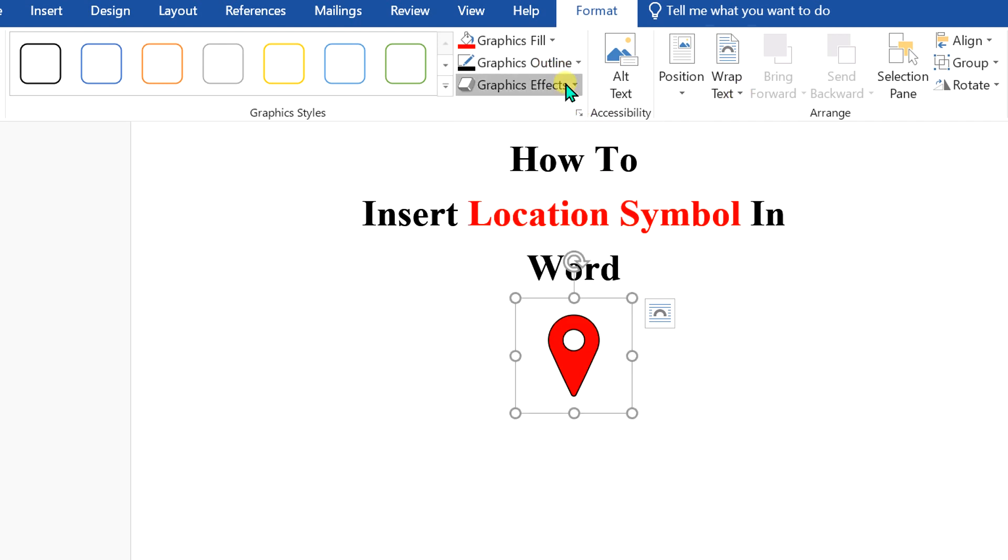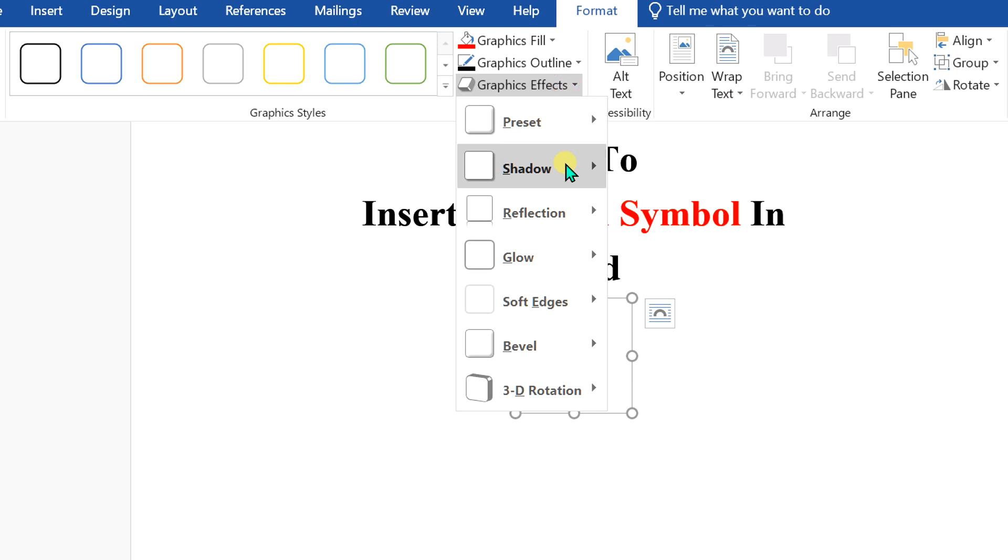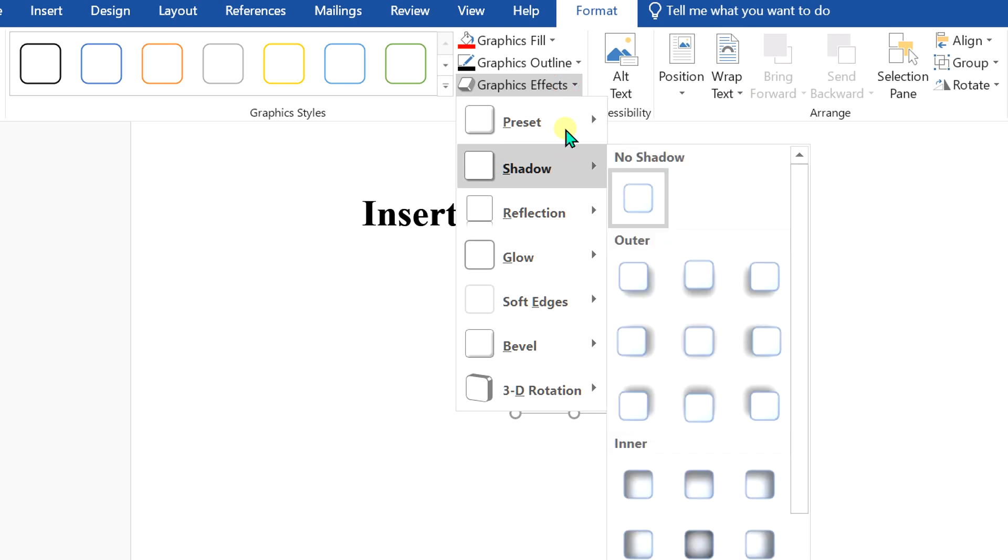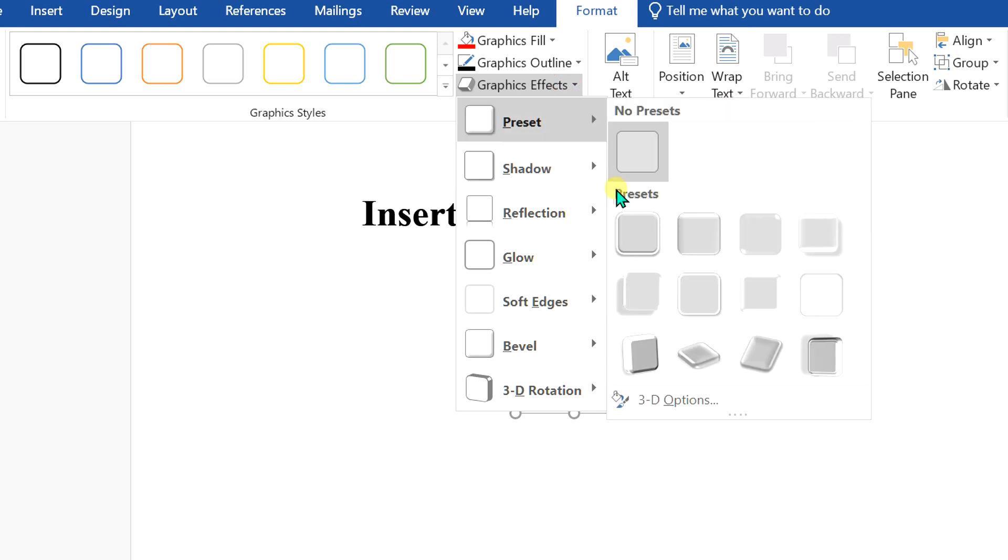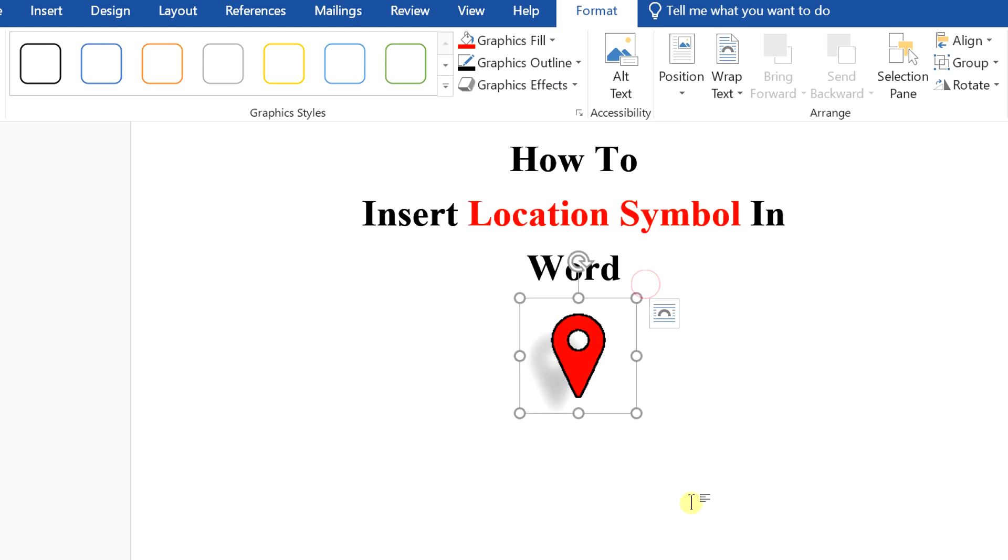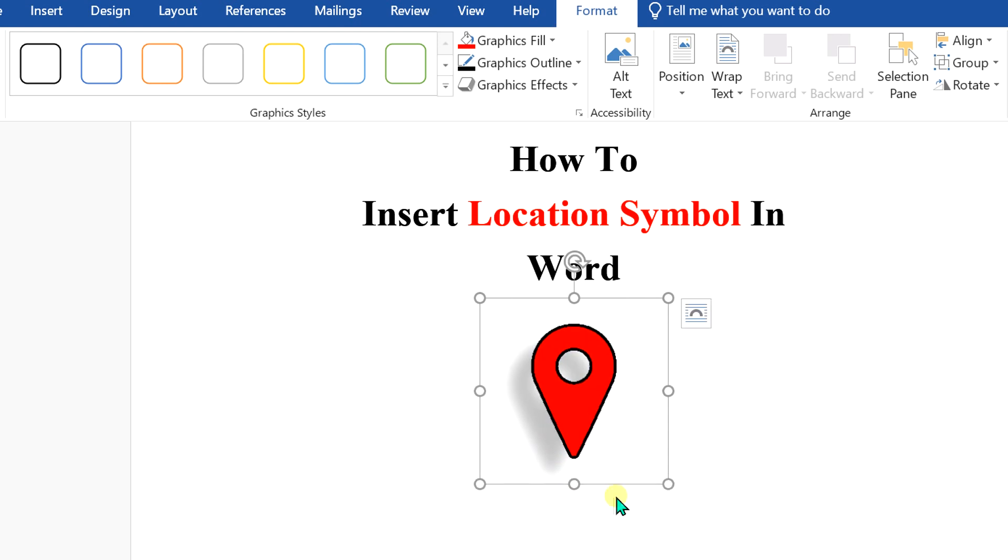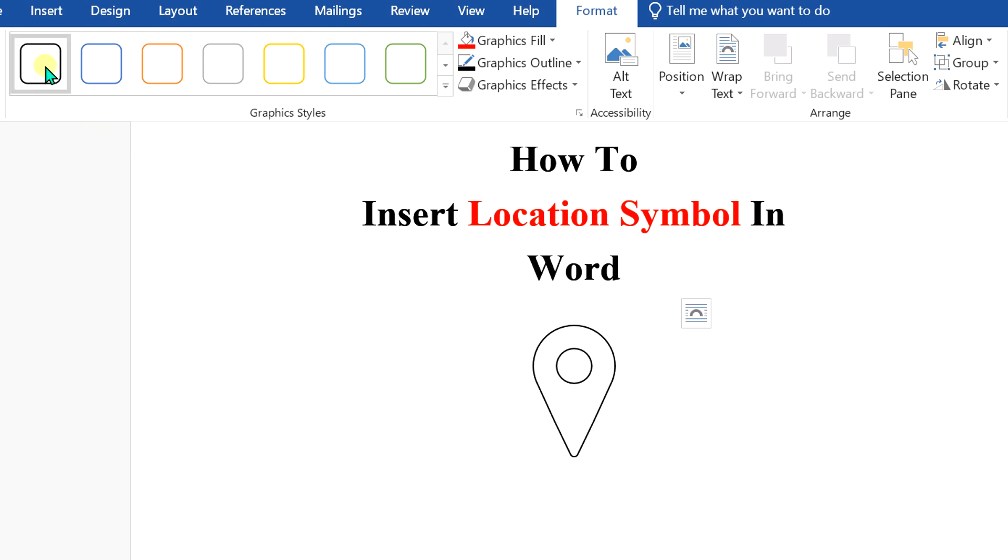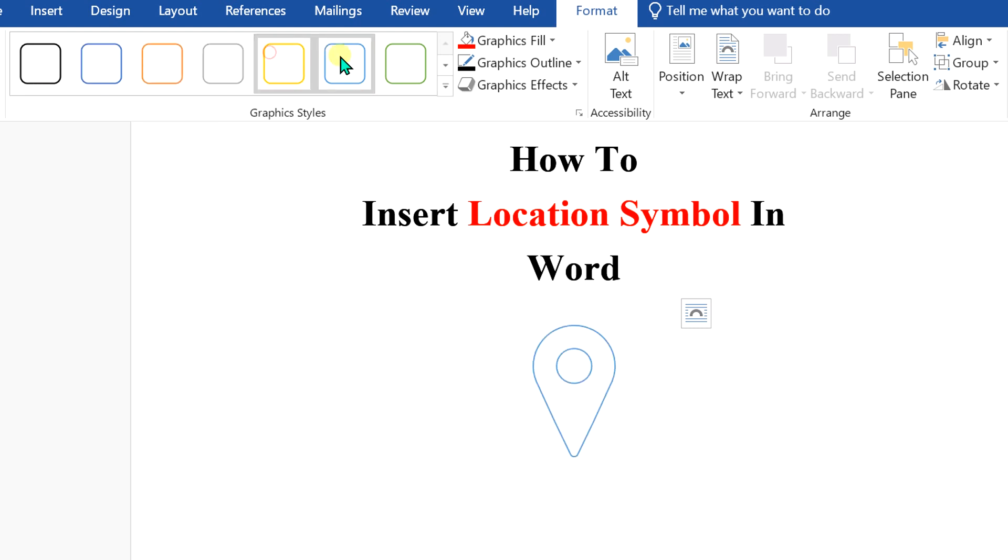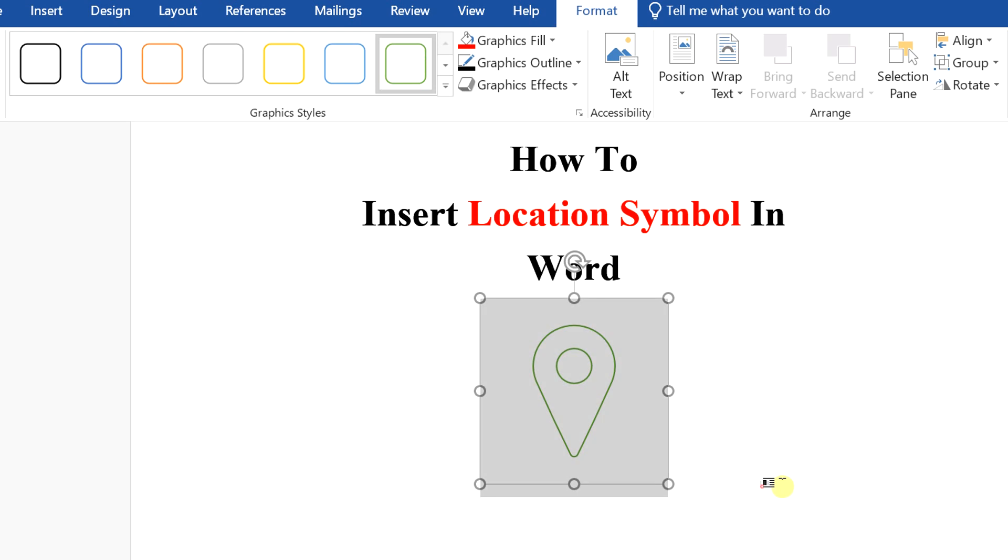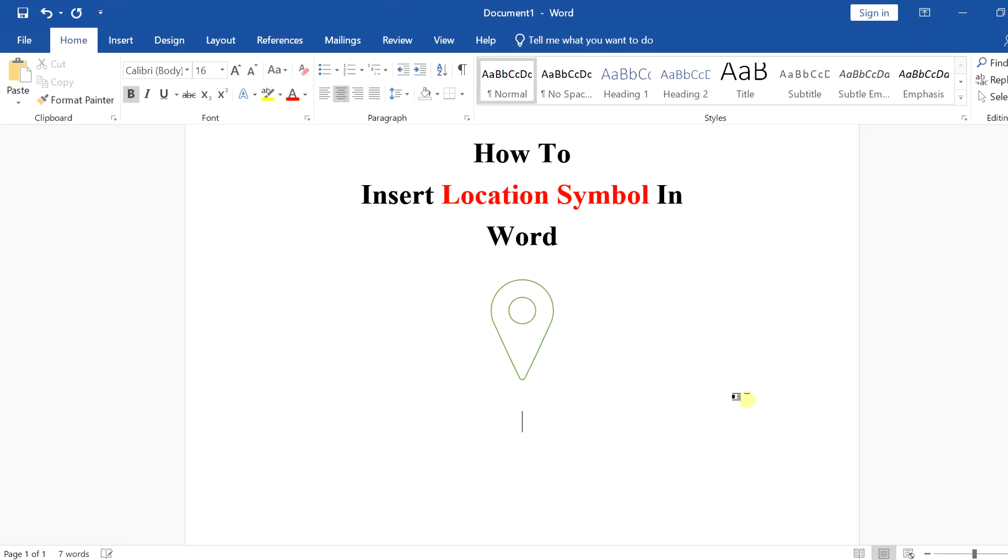Or if you want to add shadow, you just go to the preset option and select this option, so a shadow will be added. It gives a nice look. If you want other styles, graphic styles, you can just click on any one of these graphic styles to apply on the location symbol.